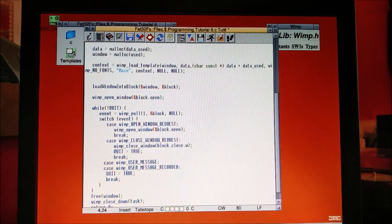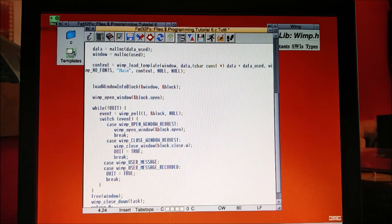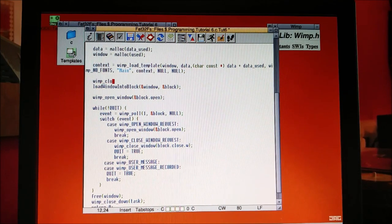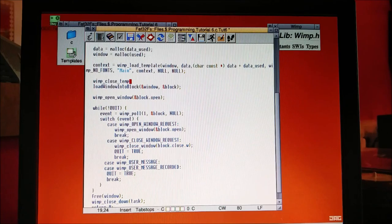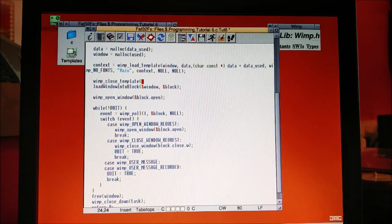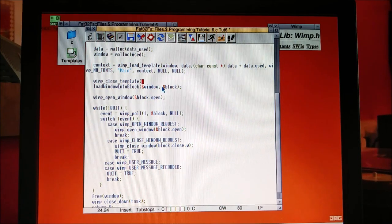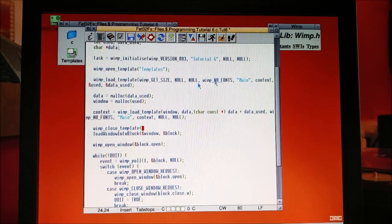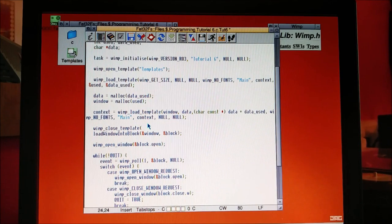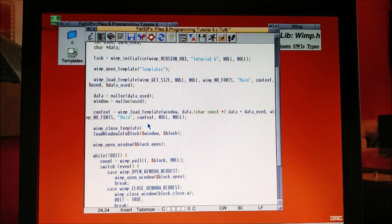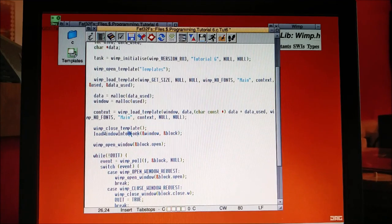Then the first thing we're going to do is call a function wimp_close_template. This doesn't get rid of the template. It's because we've opened our template, we've loaded it into memory. So now we need to close the file. We're going to call that.